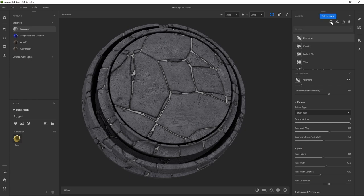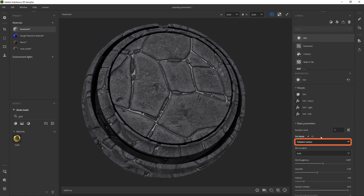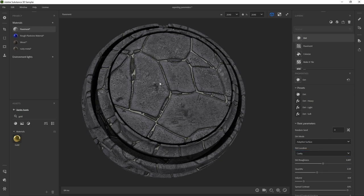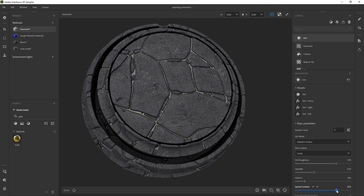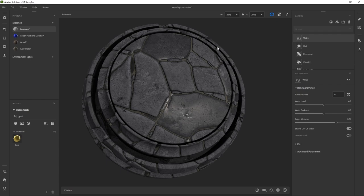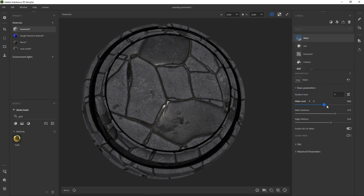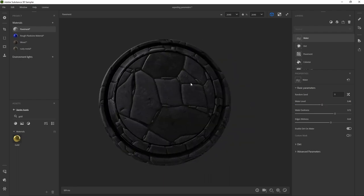Let's add a bit of dirt. I'll use the adaptive surface and change the dirt location from 'both' to 'cavity' so that dirt accumulates around the crevices. I'll make it quite rough and play around with the quantity, volume, and contrast. It's just adding a layer of dust on top of everything. To make things more interesting, let's click on one more layer — water. We can play with the water level, the darkness of the water, and how wet the edges are going to be. So this is like a wet pavement.